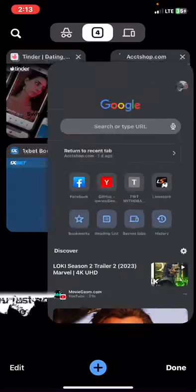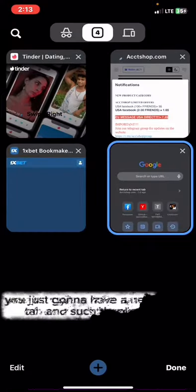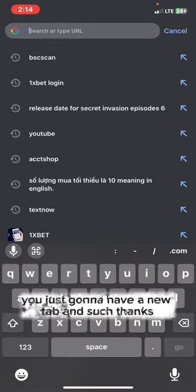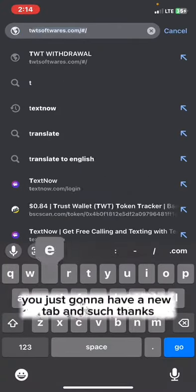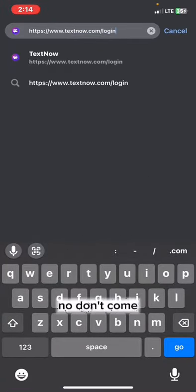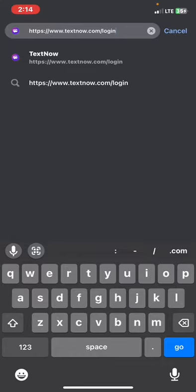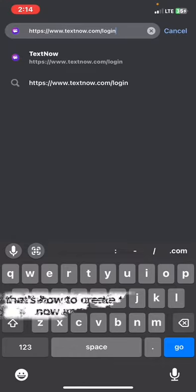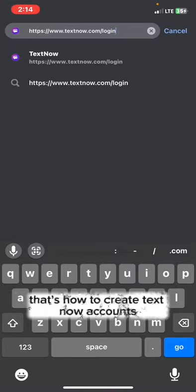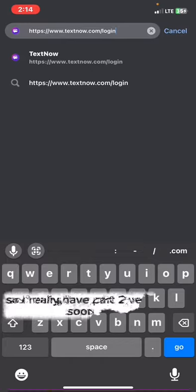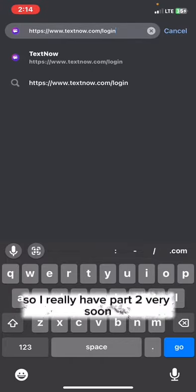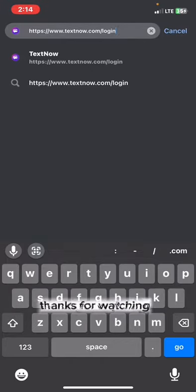For TextNow on Chrome, just open a new tab and search textnow.com — that's how to create a TextNow account. I'll release a tutorial very soon. Thanks for watching.